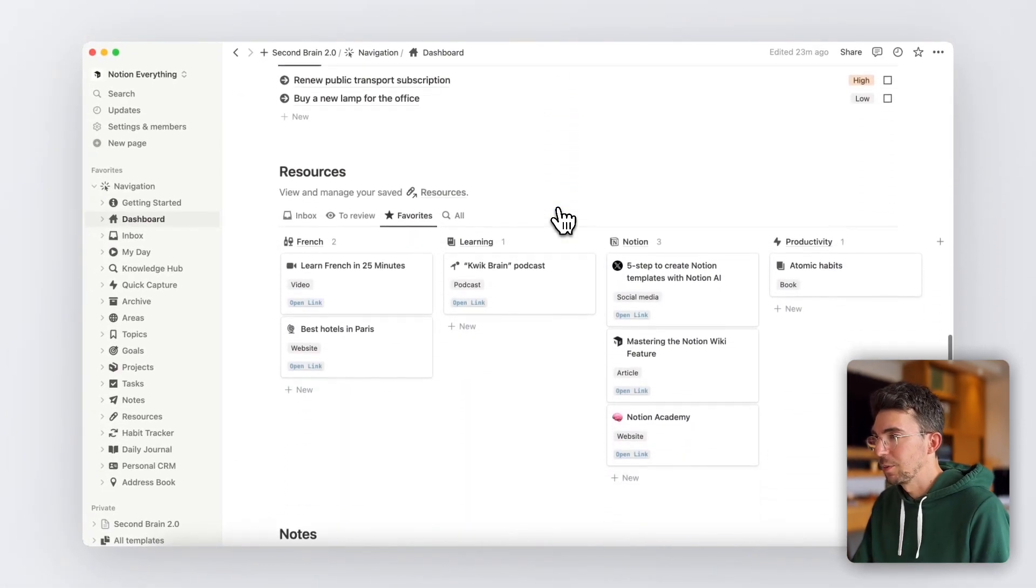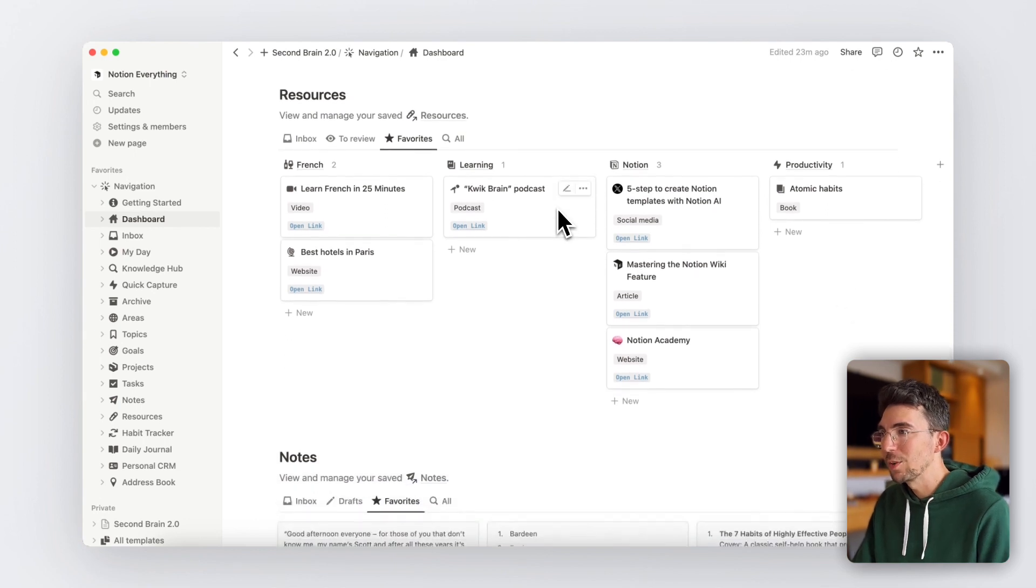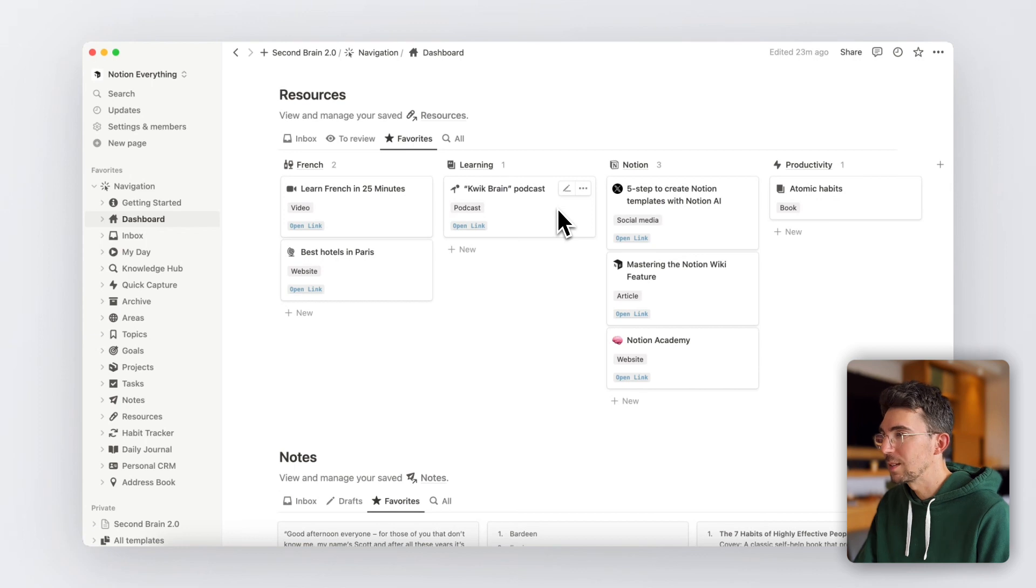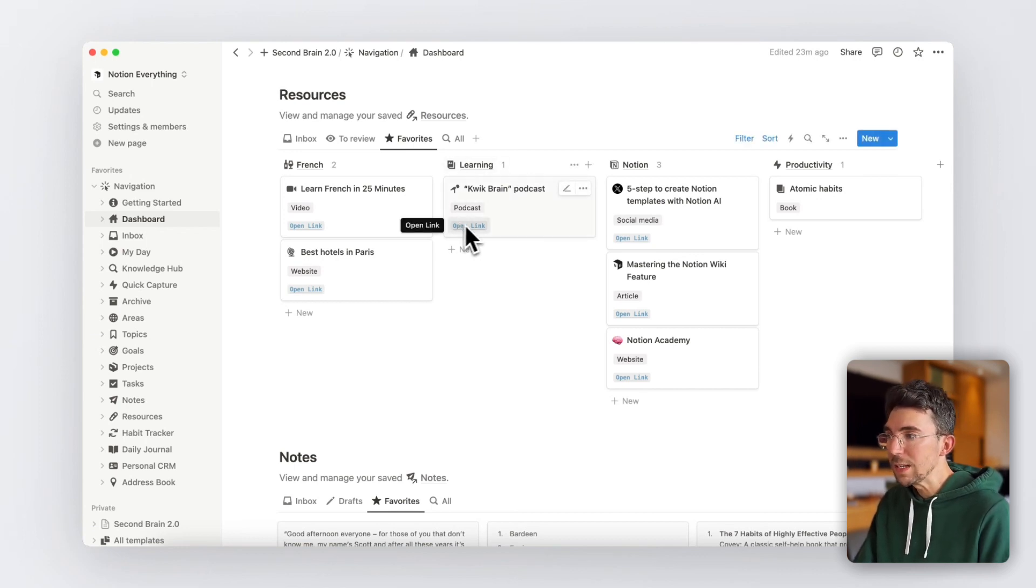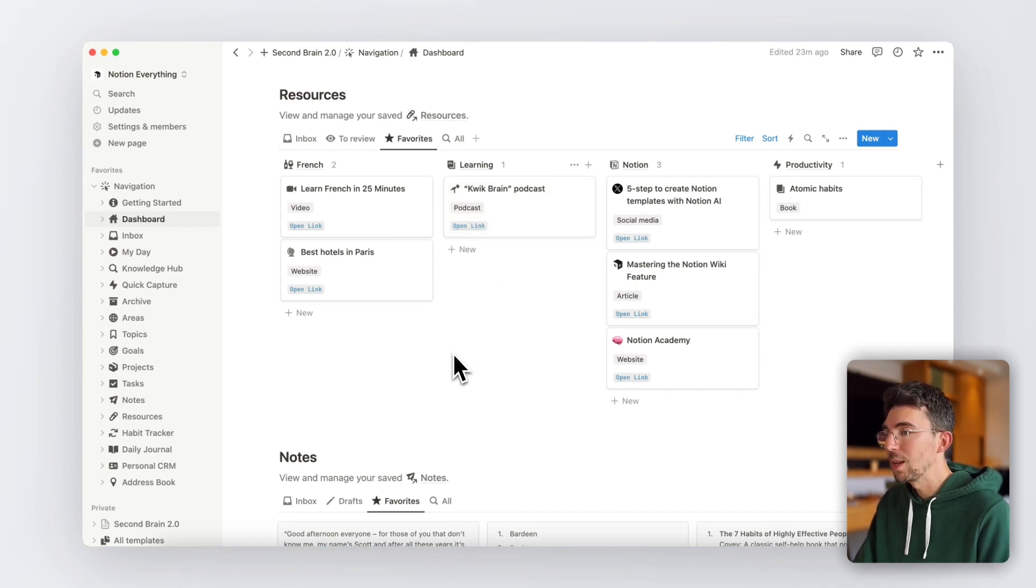Moving down here, you'll access all your saved resources, which can be websites, YouTube videos, books, podcasts, or any external information you saved. And if they include links, you'll see a nice little button here to easily open them with just one click.